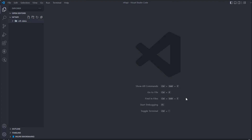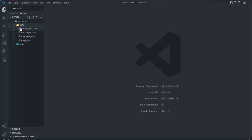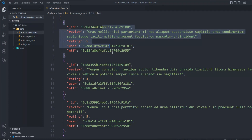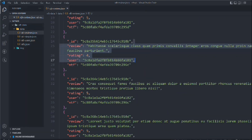Let me take you to my code editor and show you the folder and file structure. I've created a folder called 'nft-api' and inside it there's a 'data' folder and an 'image' folder — all starter files will be provided to you. Inside the data folder we have a couple of JSON files: nft_review, nft_sample, nft_user, and nft. In the nft_review file I've created about 60 demo reviews, each with an ID, review text, rating, user, and NFT reference.